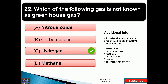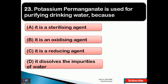The right answer is option C, that is hydrogen — hydrogen is not a greenhouse gas. In order, the most abundant greenhouse gases in the atmosphere are: water vapor, carbon dioxide, methane, nitrous oxide, ozone, and chlorofluorocarbons. Potassium permanganate is used for purifying drinking water because it is an oxidizing agent — so option B is the right answer.